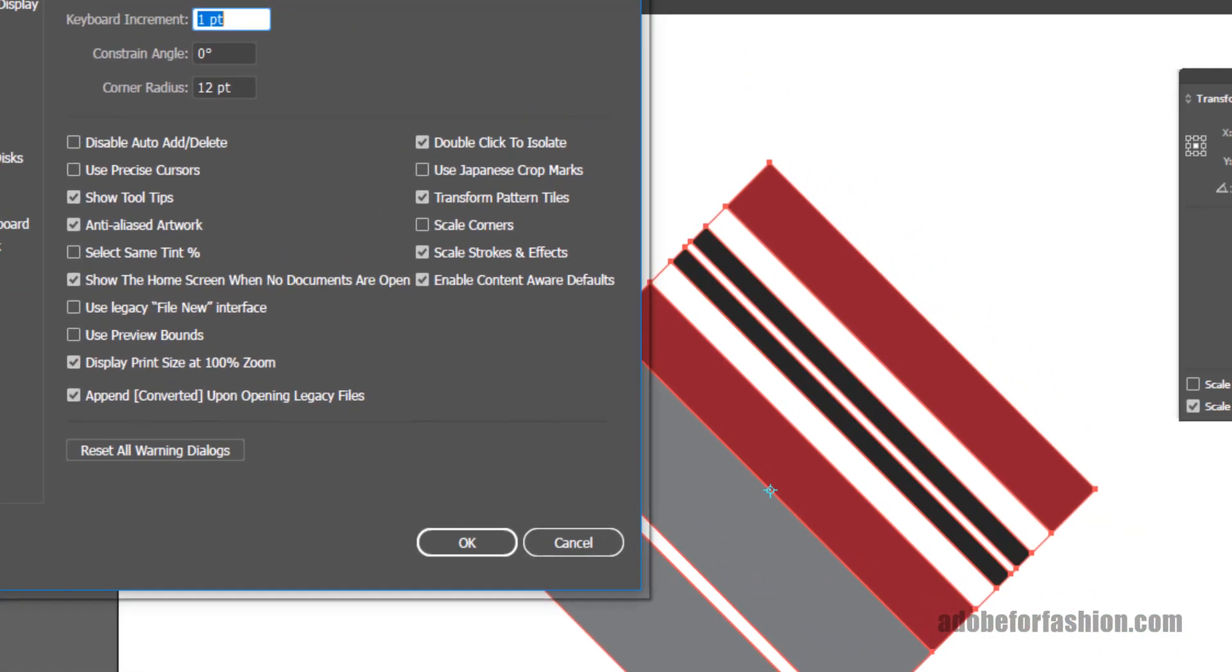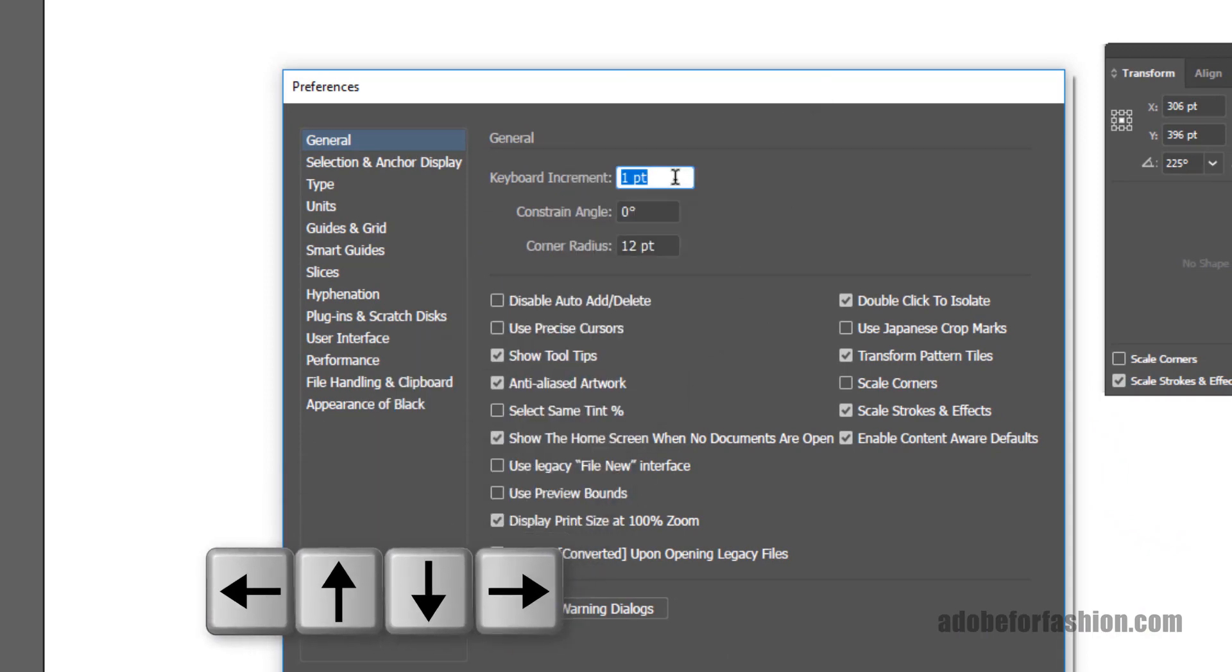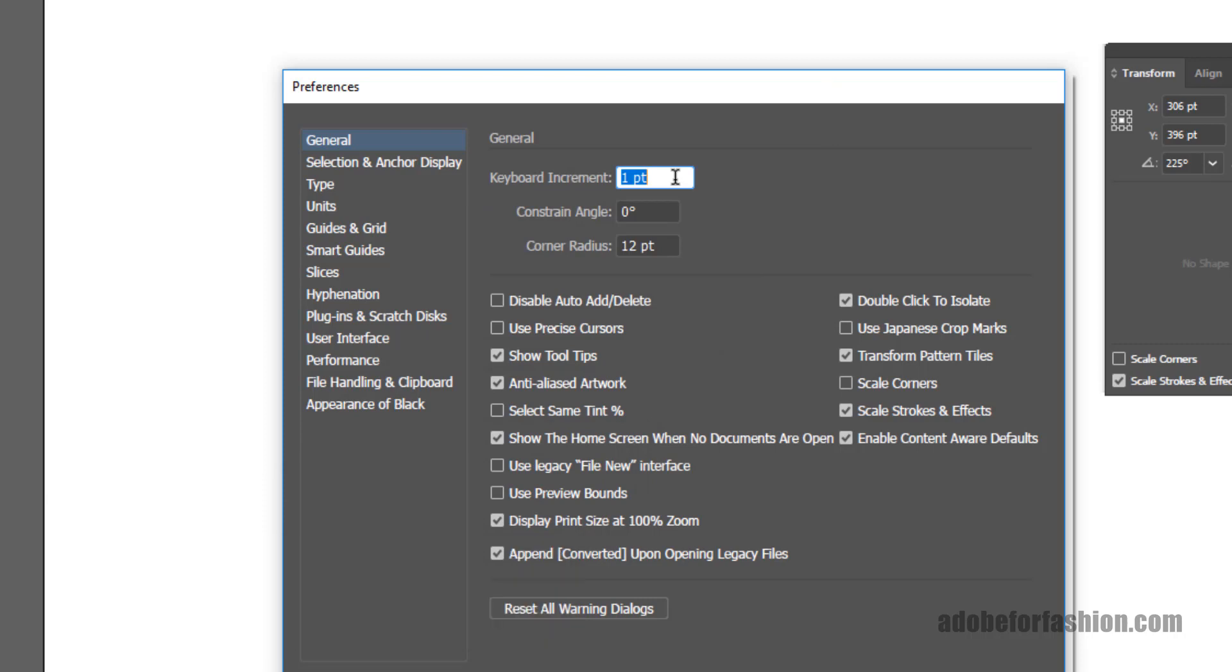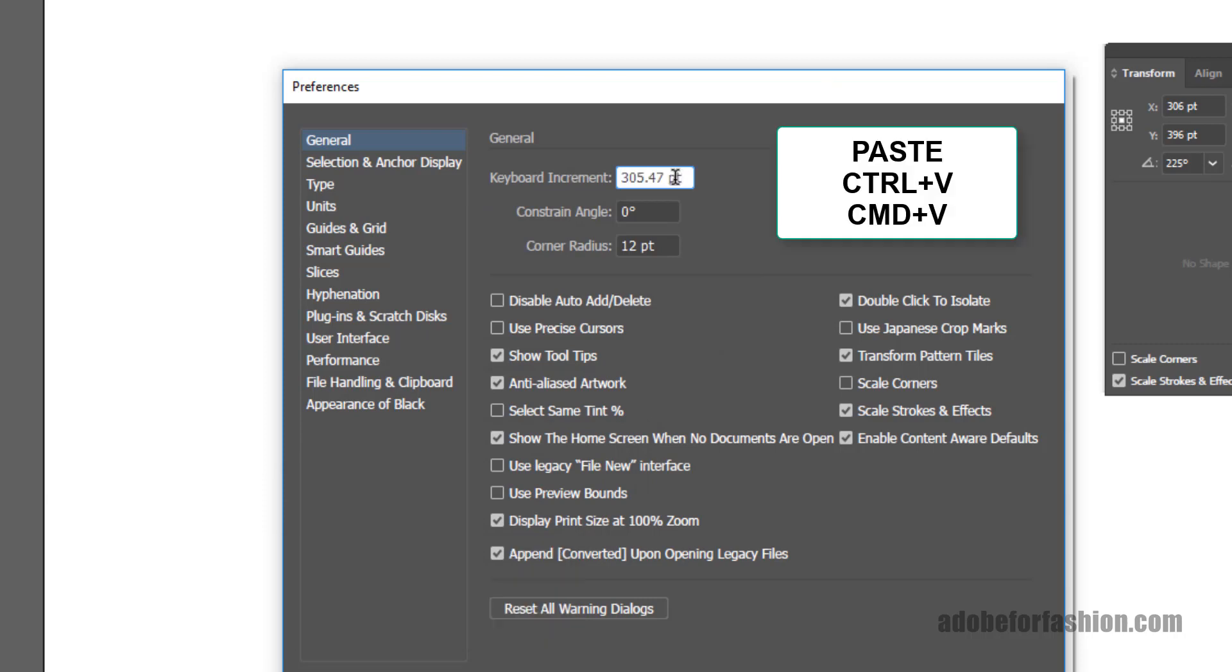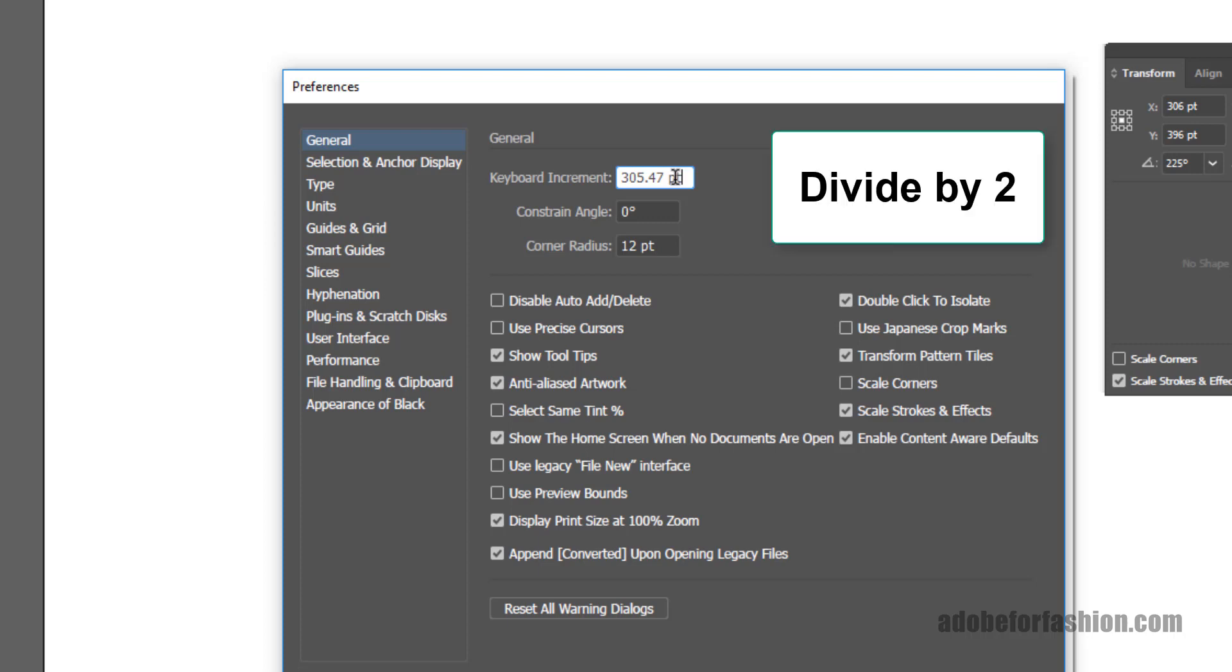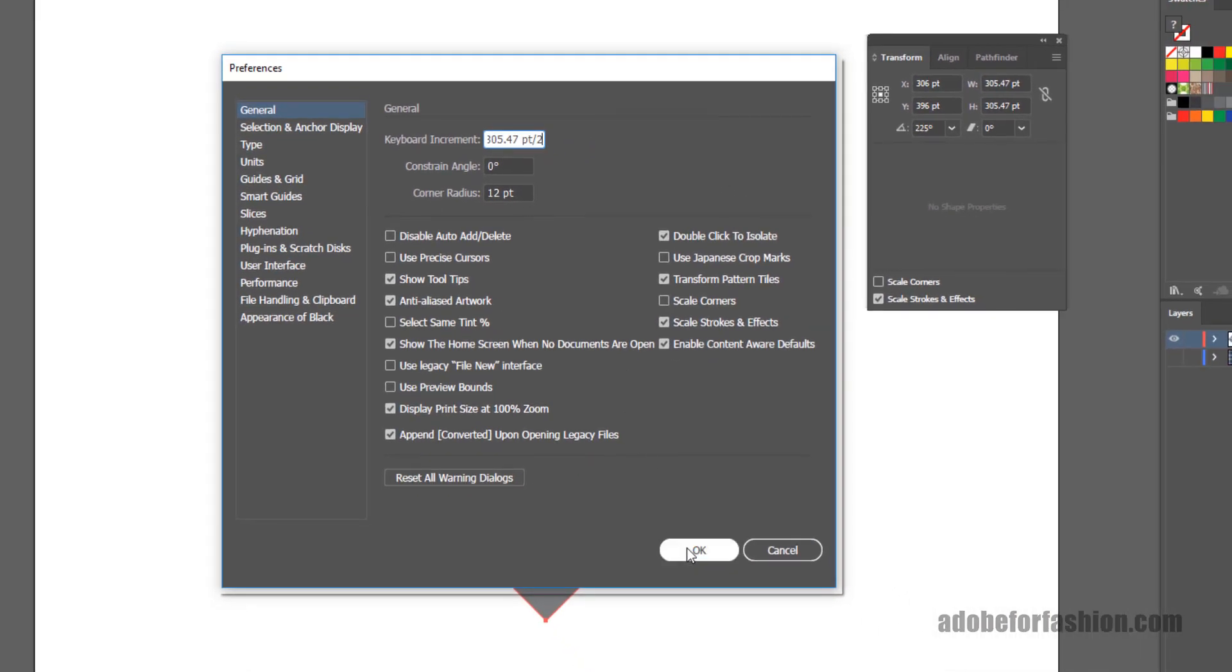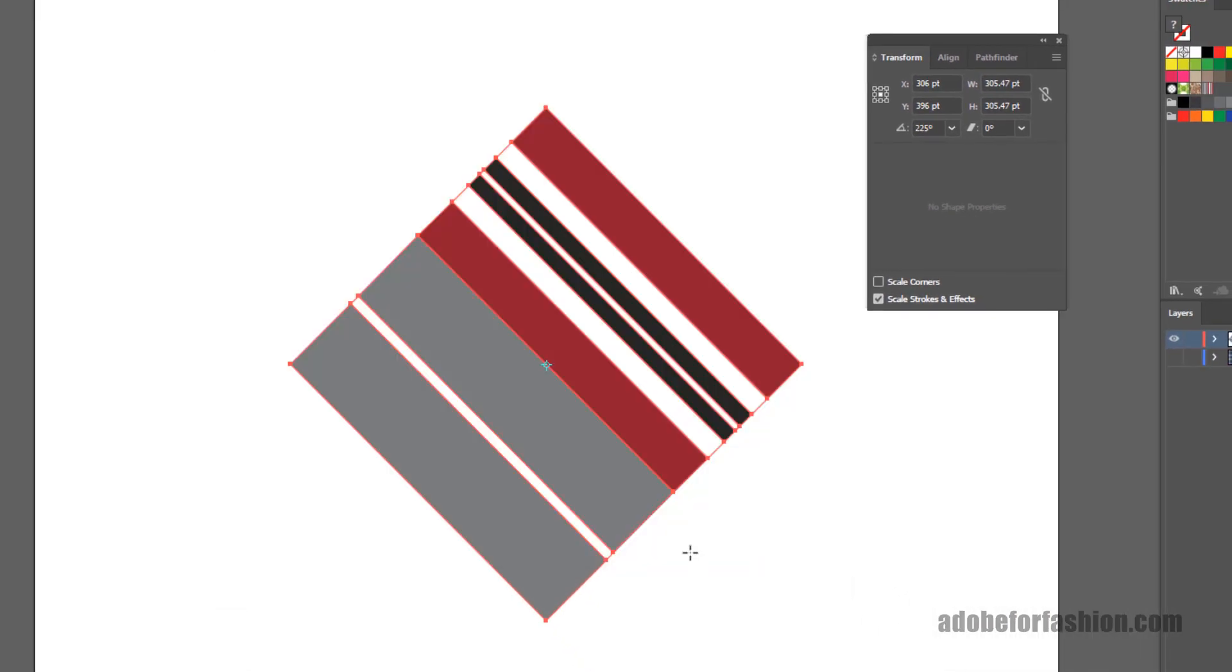When it opens this window, it automatically highlights the keyboard increment. And that number is the amount that your arrow keys or nudge keys on the computer work. I'm going to paste the amount that I just copied from my Transform. But I don't need the full size. I actually only need half of this size. And so I'm going to divide by two. You can do math in these windows, which is very handy. So to divide by two, I'm going to type in forward slash two. And then go ahead and click OK. And now my nudge amount is set to half of the width of the shape.